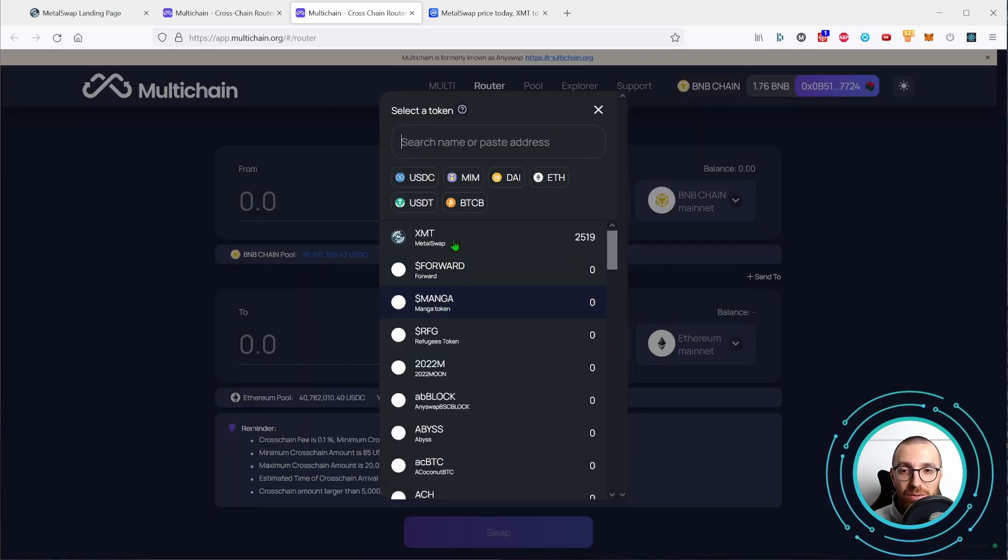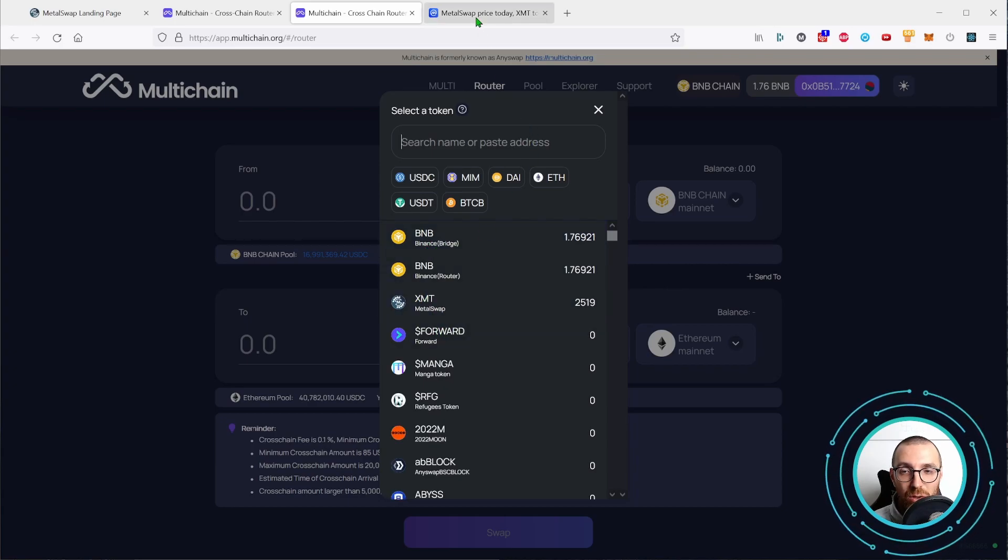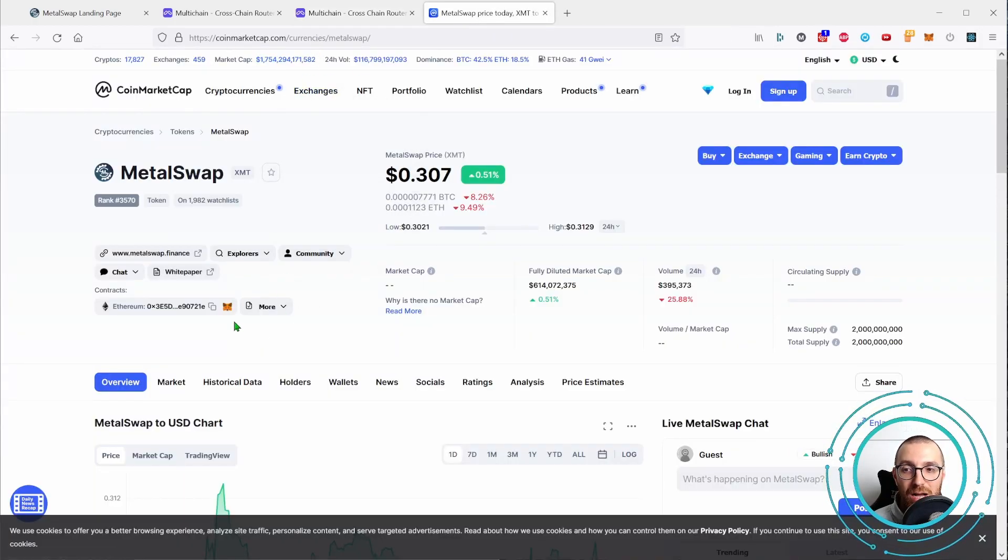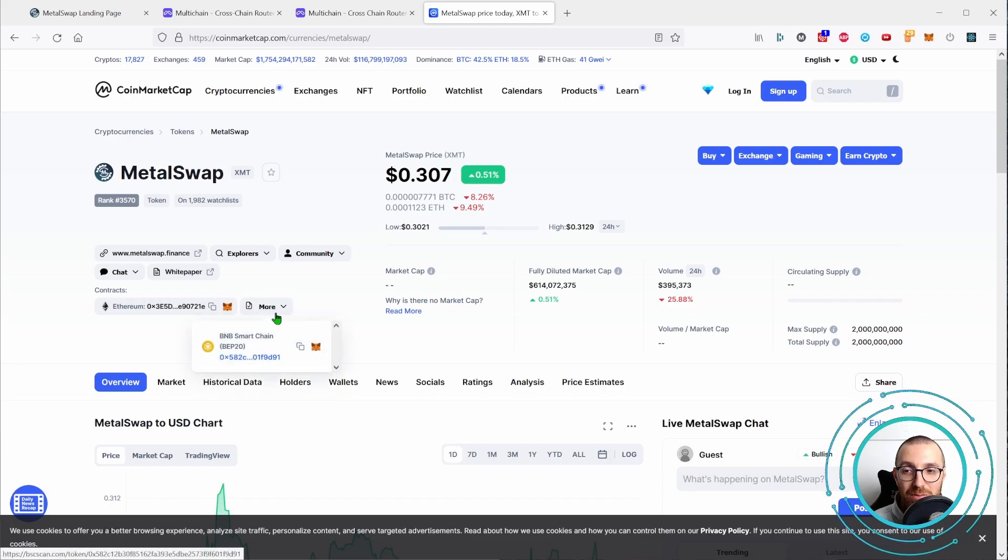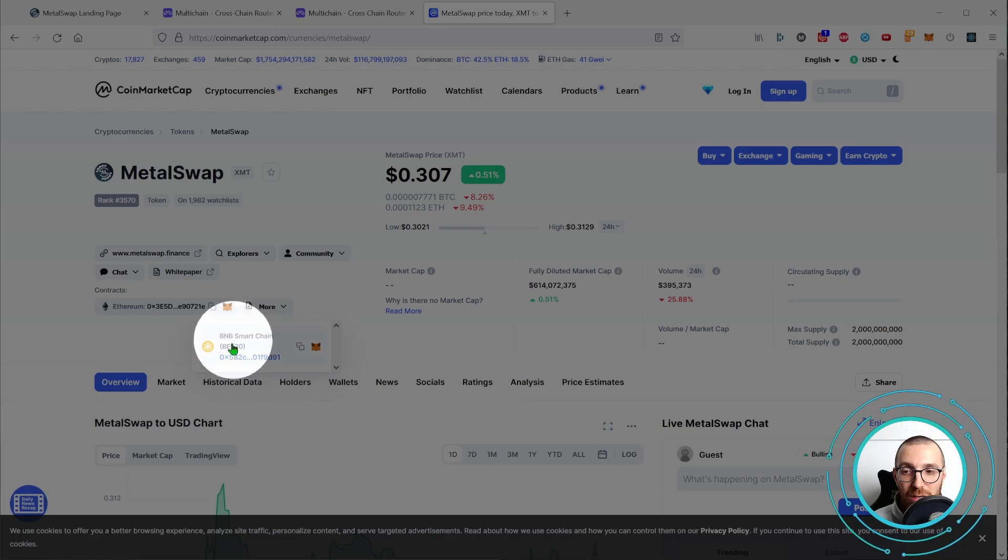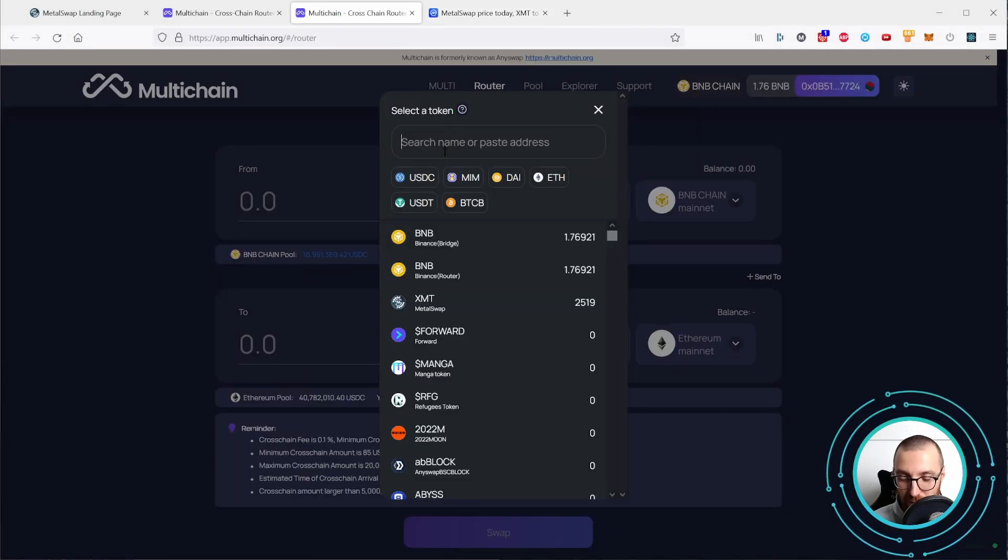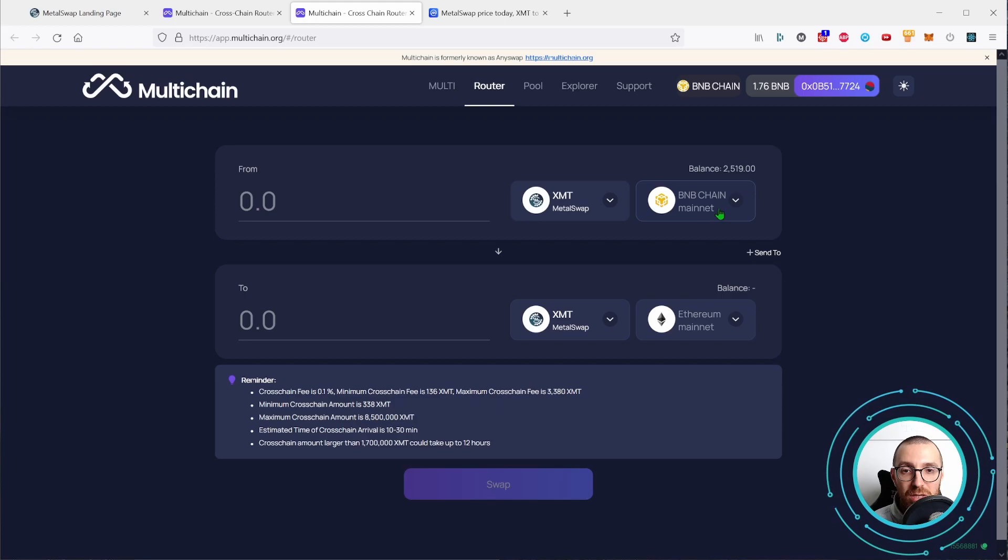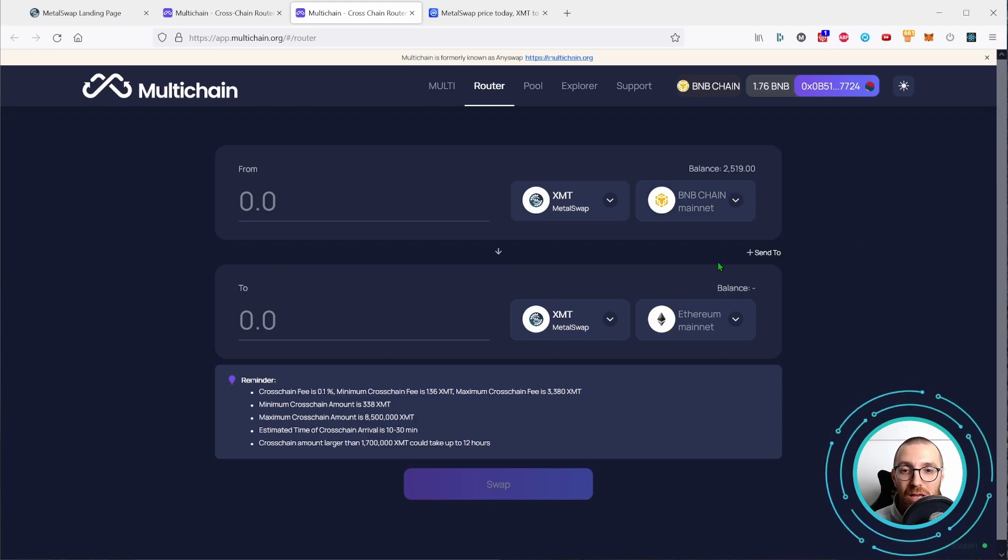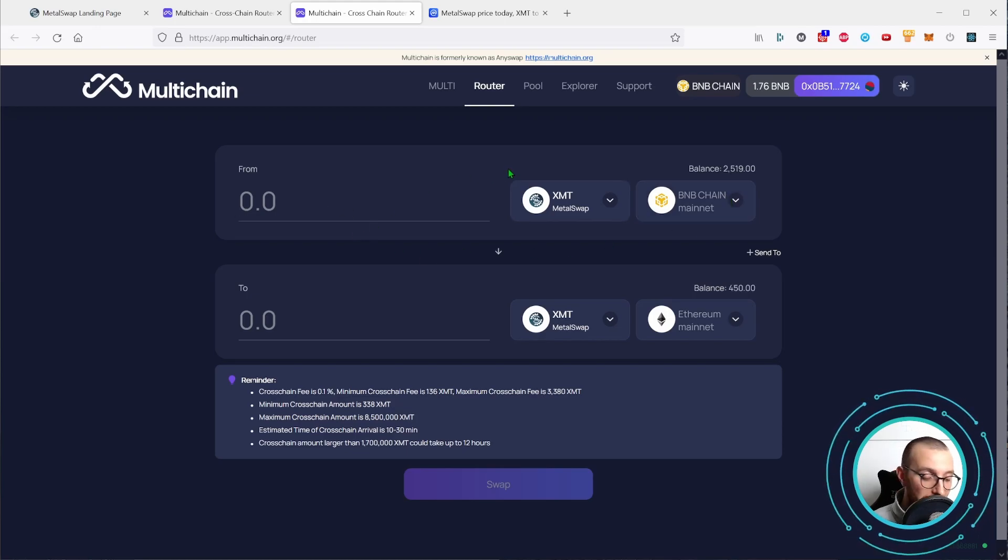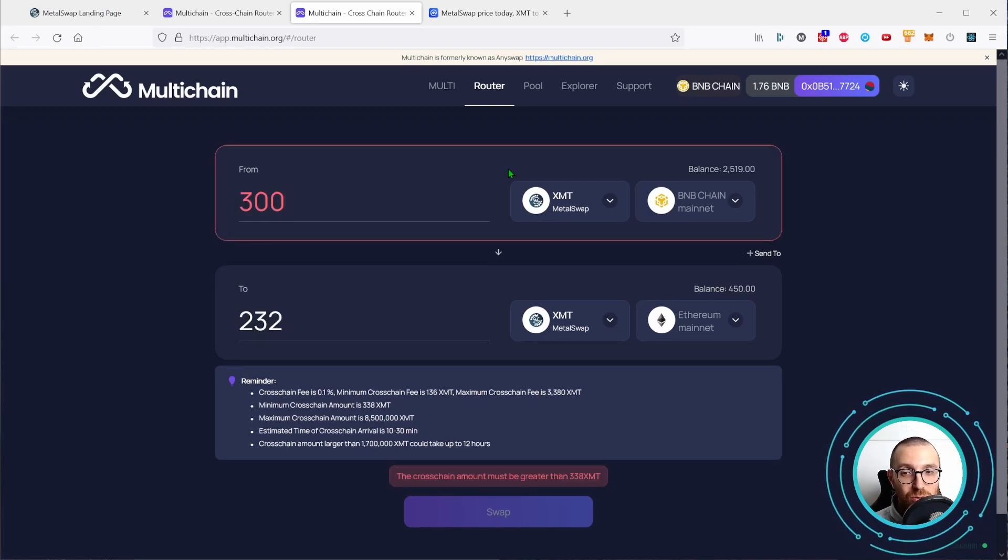Let's look again for the XMT. If we don't have XMT here, we want to add the contract address. Always start again on CoinMarketCap. Look for the contracts on the BNB smart chain, clicking this more arrow here, copy the contract address, paste it in here, and find the XMT token on the BNB chain mainnet. So we see that we have a balance of 2,519 tokens and we want to bridge back our 300 XMT from BNB to Ethereum.